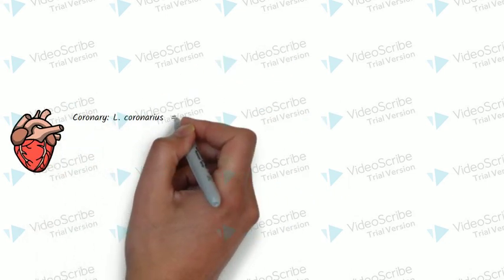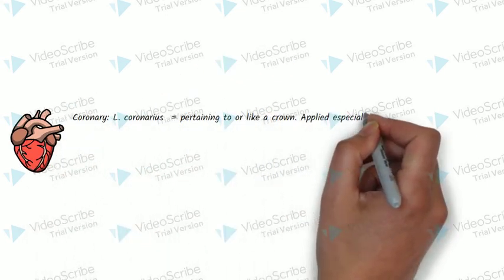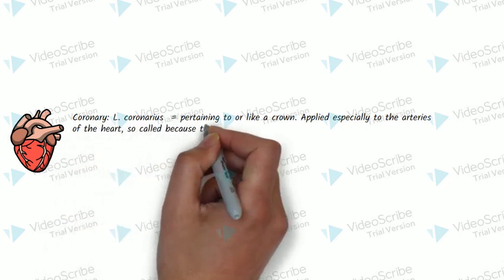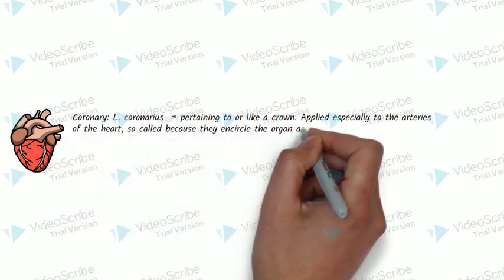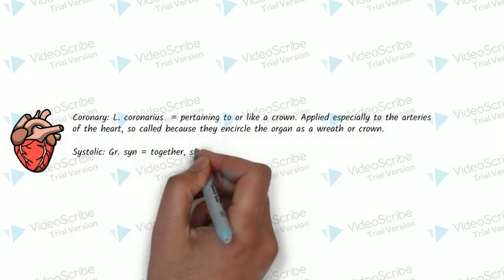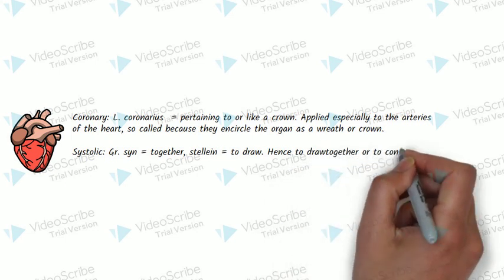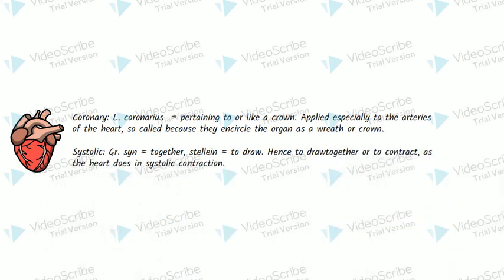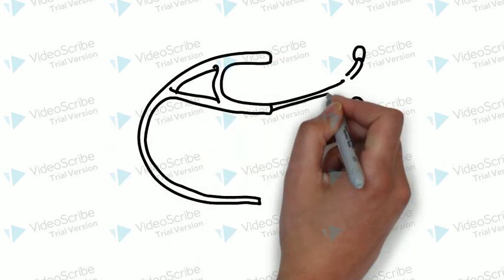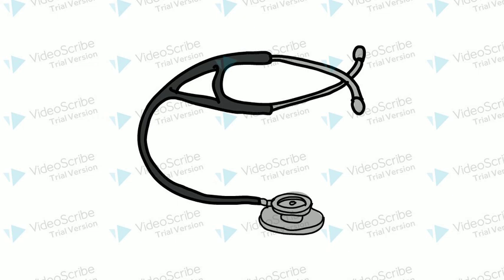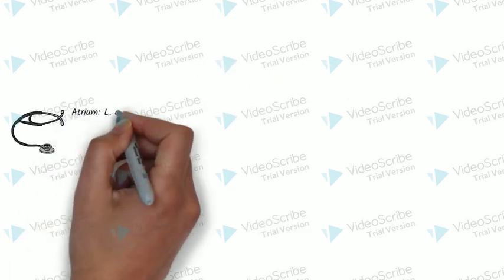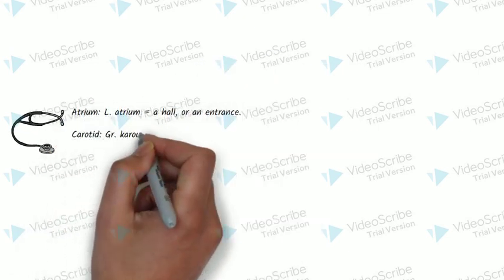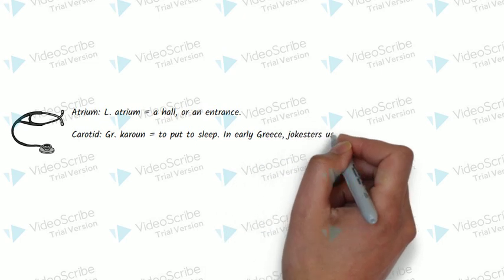They look at the coronary circulation and they check the systolic function. They say that he's got very healthy atria and there is no blockage of the carotid arteries.